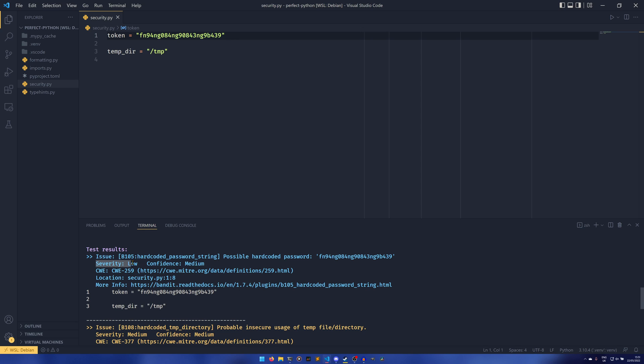And a severity of low, which means it's not really a huge deal—which is weird. I would have thought that would have been higher than that, but never mind.